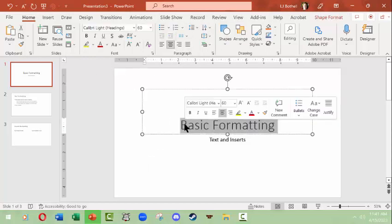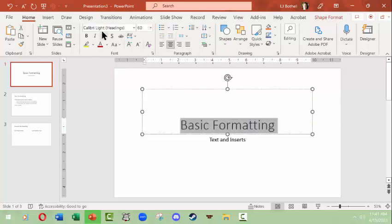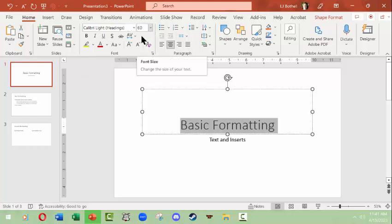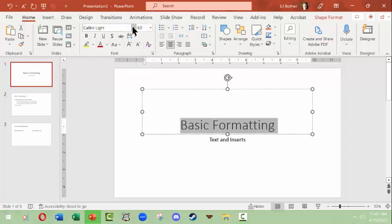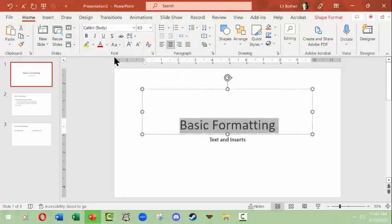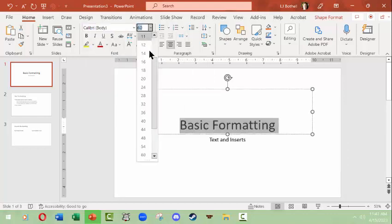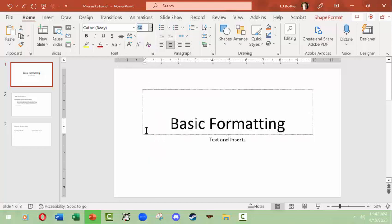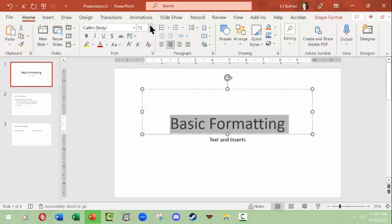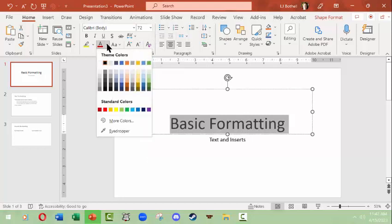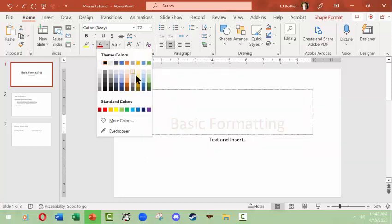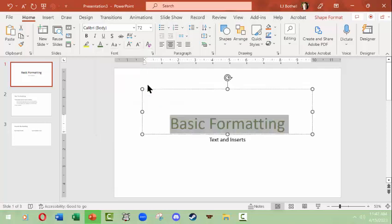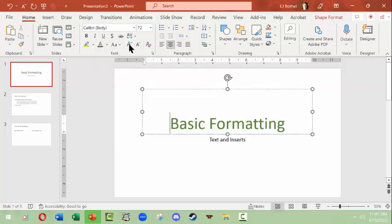I'm going to click Basic Formatting, which is a title, and in here I can read what the font type is and what the size is, and I can adjust the colors. For instance, I might want Calibri, not Calibri Light. I might want 72 points, so I can come down here and scroll down the font size and change that. I can change the font color by choosing something from the palette that is in the current theme I'm in.